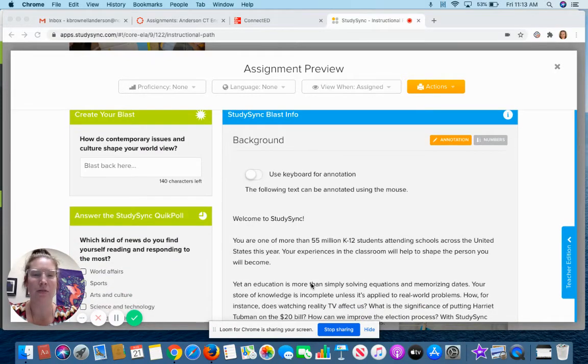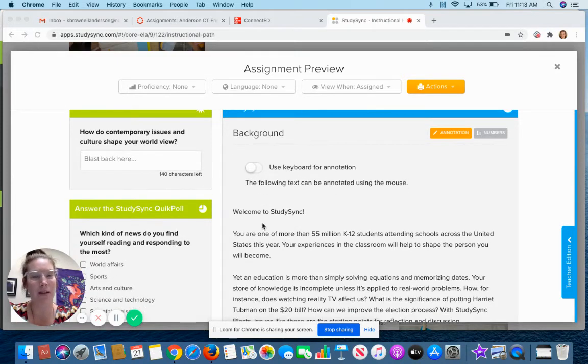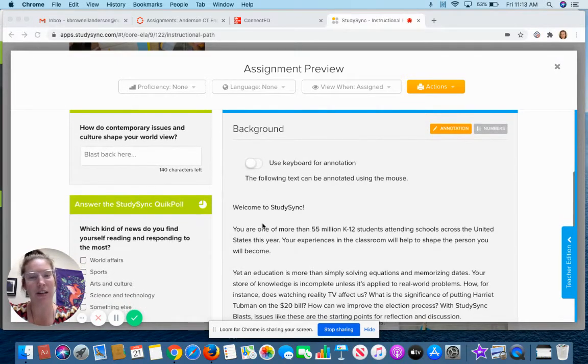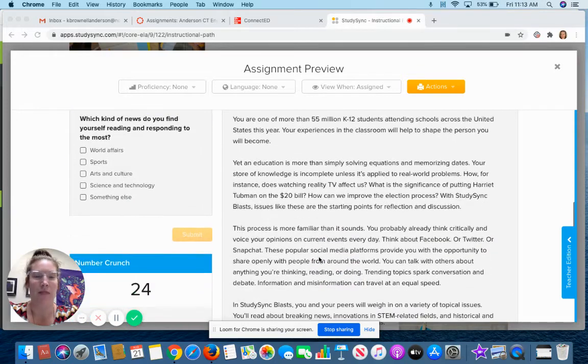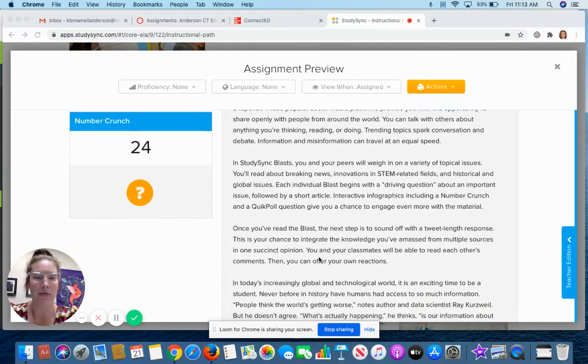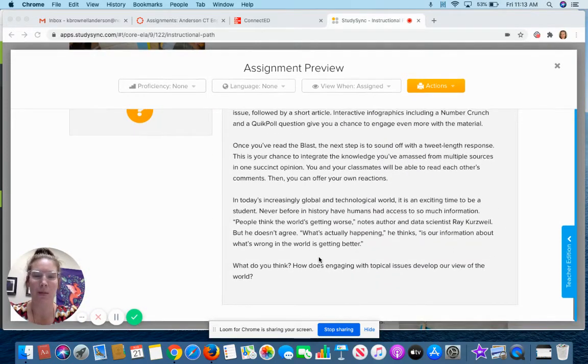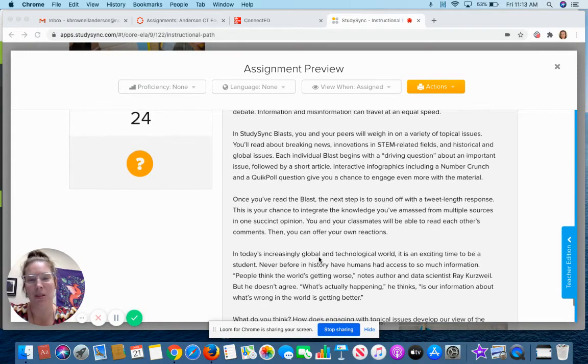So first thing you're going to do on a BLAST is you're going to read the background information. This one is just stuff about StudySync itself. Blah, blah, blah. See it's not super long. Not bad at all.